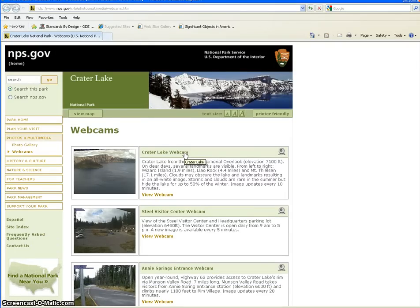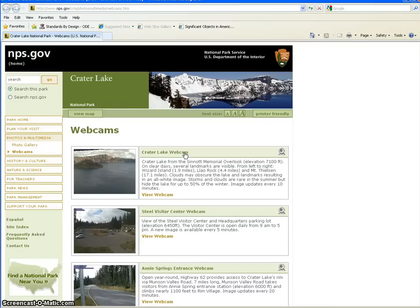So there you go. It's a pretty simple process. Whenever you have information you'd like to give to your blog readers but you don't want to type it all in, you can insert a link to a different website and have them visit it to get the other information. Hopefully you've learned how to do this now. It's a pretty simple process. Give it a try.